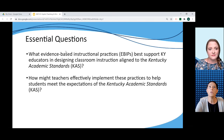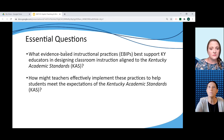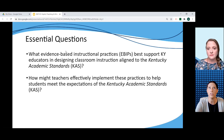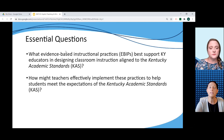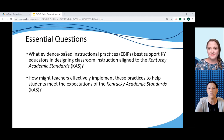This year we are focusing our work on addressing two essential questions. First, what evidence-based instructional practices best support Kentucky educators in designing classroom instruction aligned to the Kentucky Academic Standards? And second, how might teachers effectively implement these practices to help students meet the expectations within the KAS?